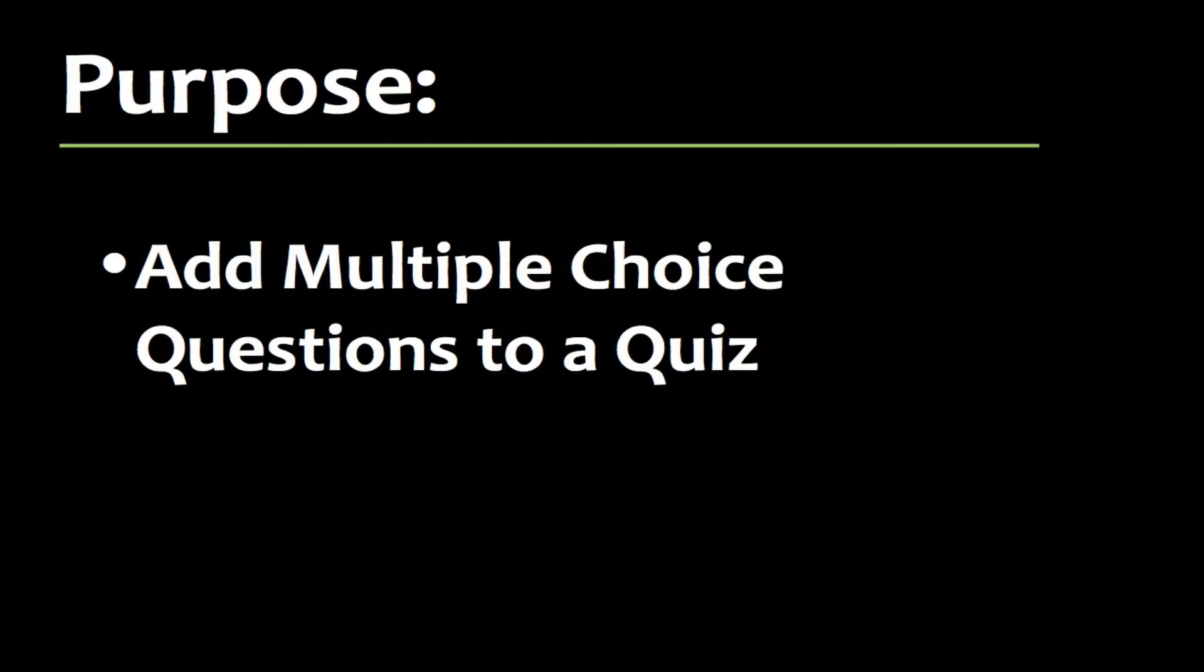Though Canvas allows users to add a variety of quiz questions, in this video I'm going to focus on the most versatile and perhaps the easiest to use, the multiple choice question.